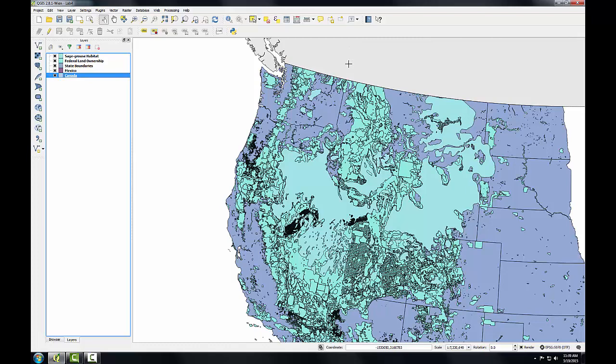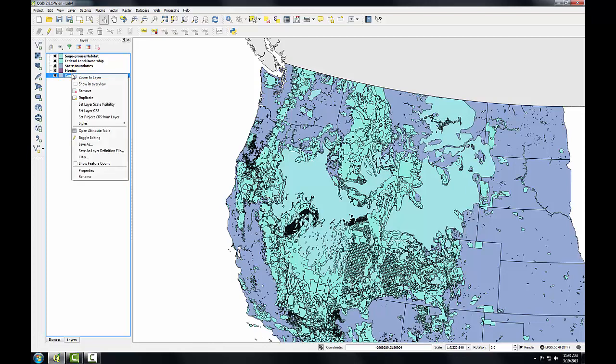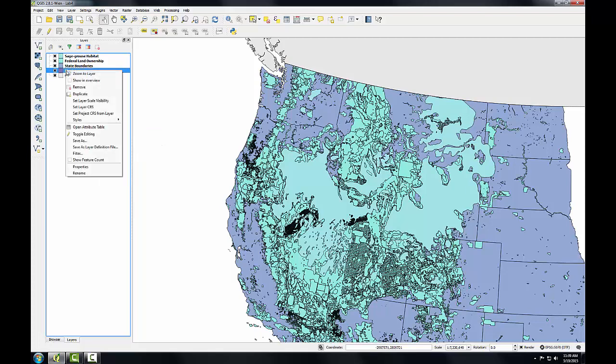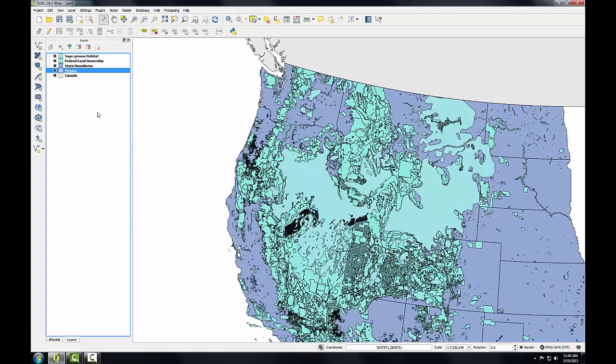To symbolize Mexico, I can use another trick. I'll right click on Canada and from the context menu, I'll go down to styles and copy style. Then I'll right click on Mexico, again go down to styles and paste that style. I've quickly styled Mexico in the same way as I've done Canada.